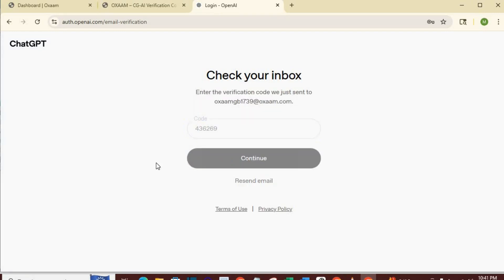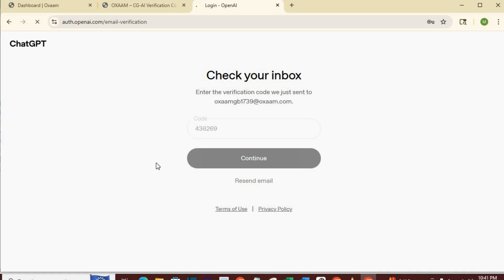If it did not work, you will see try another method. Click on it, select email from the options provided. Go back to the link and refresh it. You will get a new code. Copy the new code and go back to ChatGPT and paste it, it will definitely work. But since my own worked, I will continue.